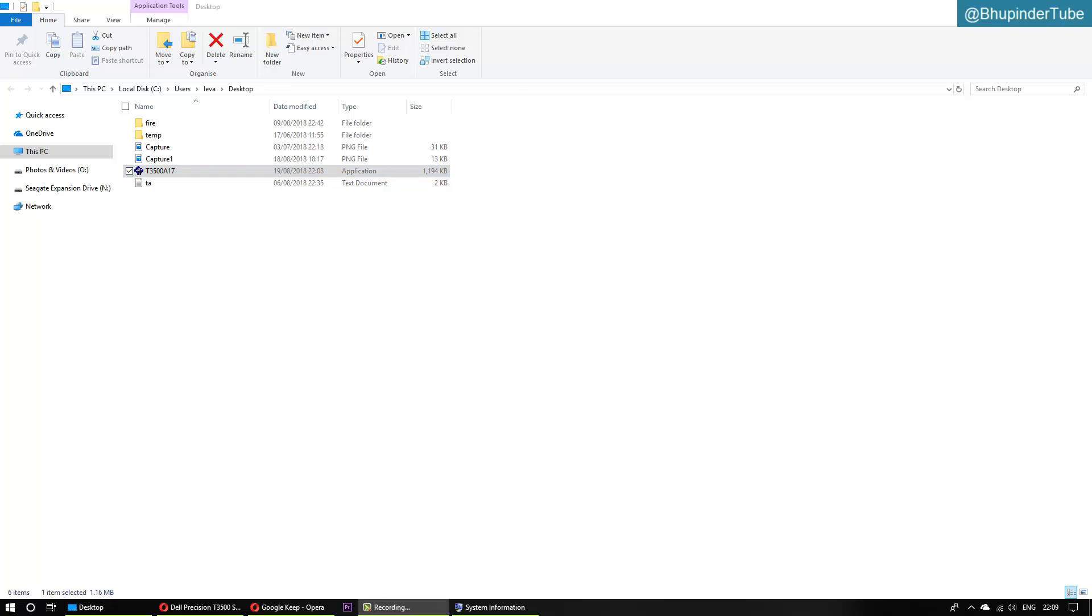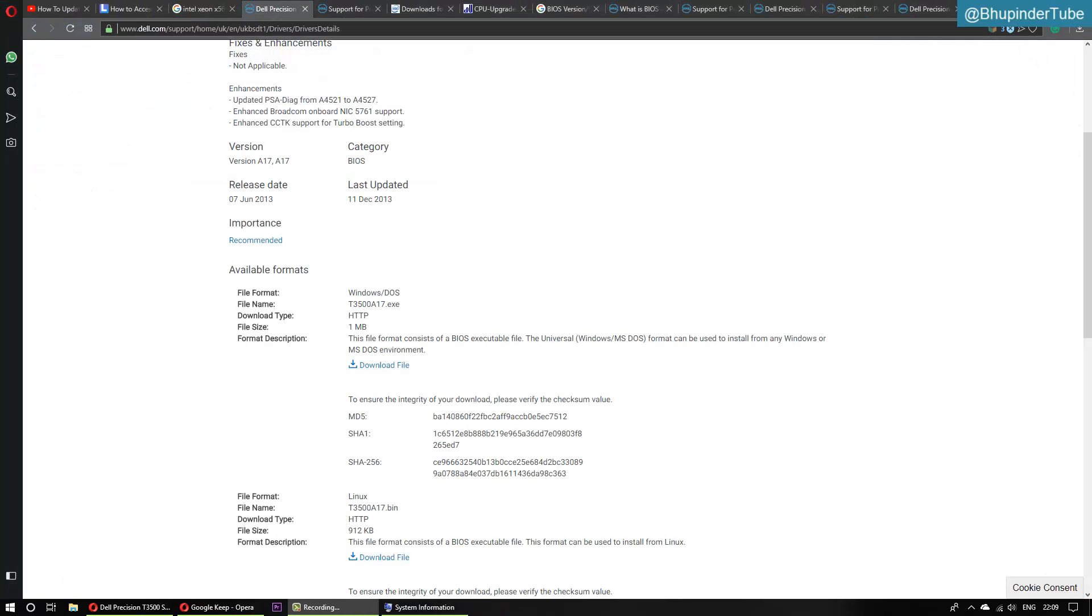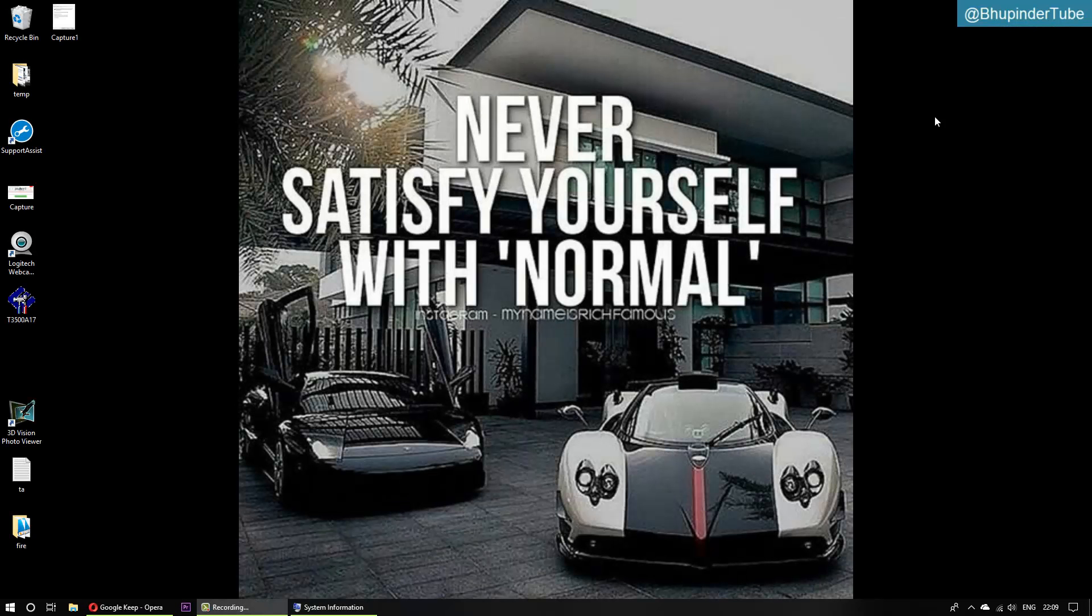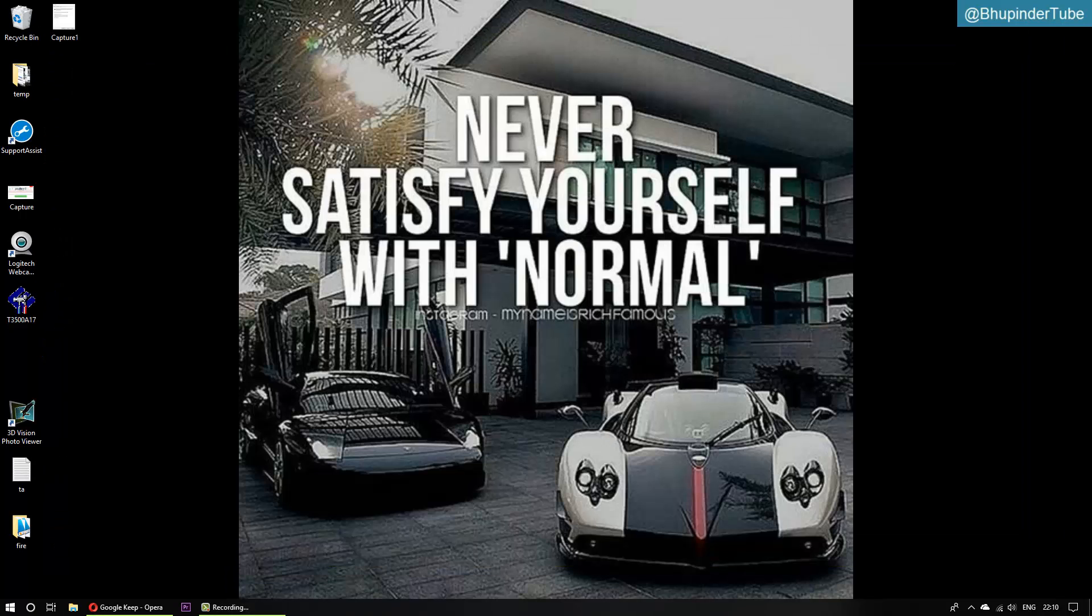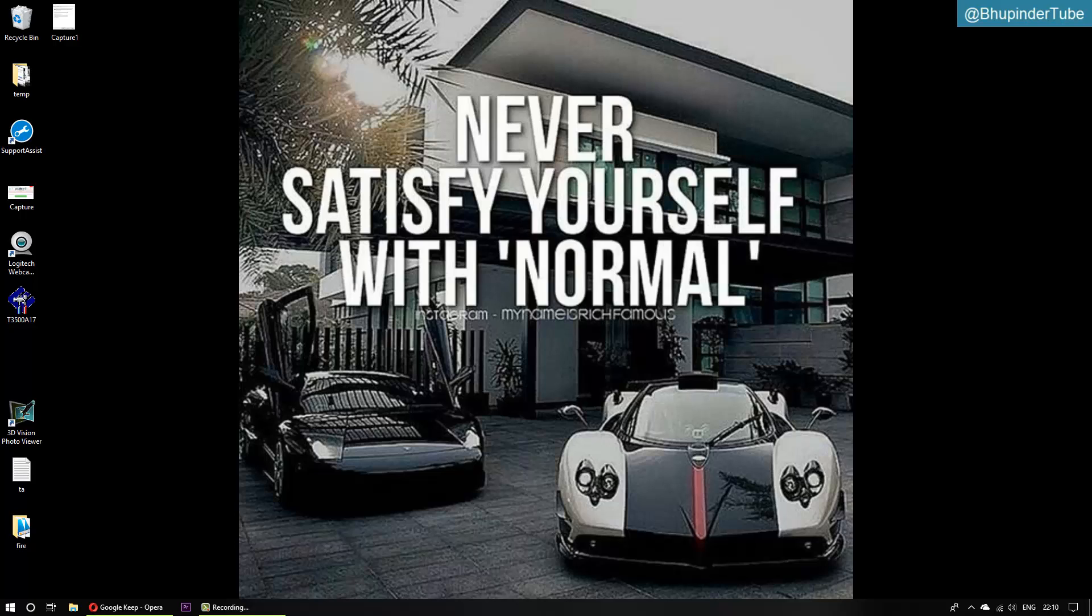Now I suggest you close all your programs, everything, and just be ready to run this software. It's important to close everything. And remember guys, make sure that your battery - if it is your laptop - is fully charged, that there is enough battery. It's plugged in, actually, is better.